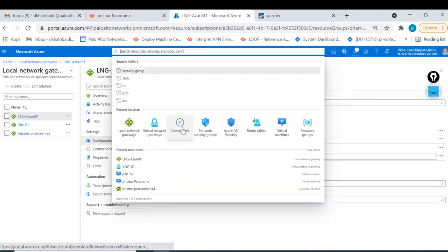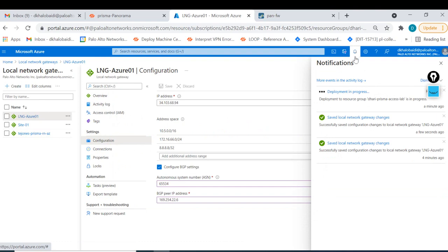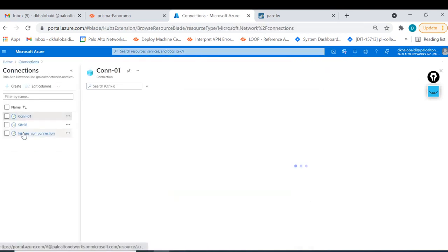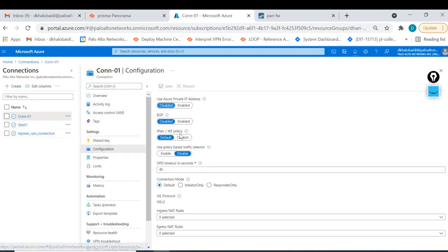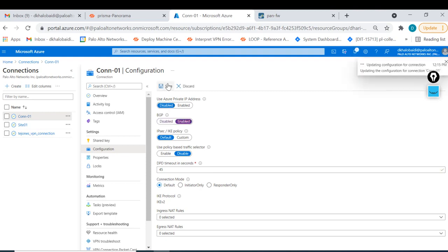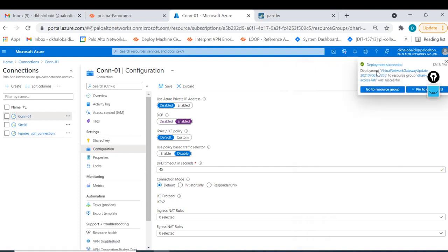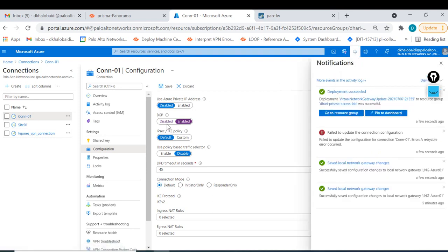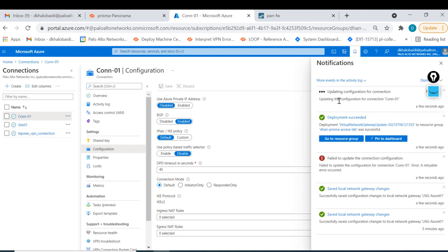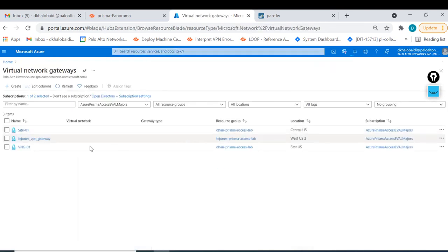Another part we need is within the connection, but make sure the local network gateway BGP settings are saved and completed before going to the connection. If you go to the connection configuration and try to turn on BGP before the local network gateway finishes, you'll get an error. Once the local network gateway is finished, you can turn on BGP in the connection and save without any issue.